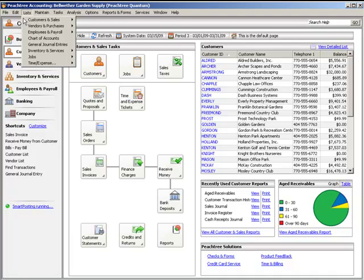The list views in Peachtree allow you to see at a glance records and tasks for a particular part of your company. We'll discuss ways to view, create, and edit records and transactions from lists, as well as to customize these lists.